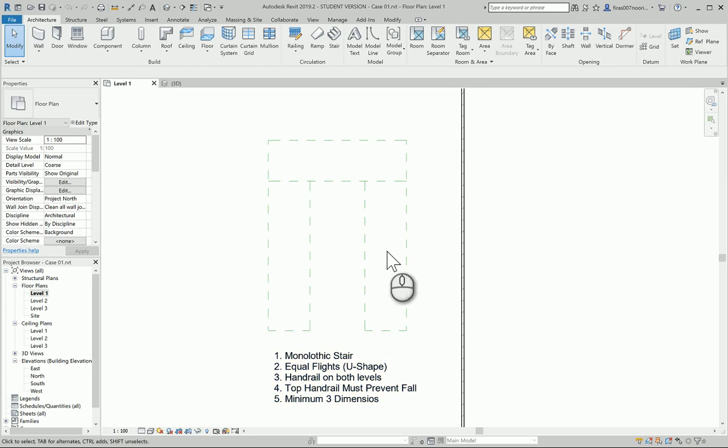Good morning everyone. In today's video I will be solving Exam 2 for my students at Ajman University and for anyone following the Revit Autodesk Revit architecture elementary course that I posted on YouTube. The exam is targeting the ability of students to perform very simple tasks, for example like designing a stair.